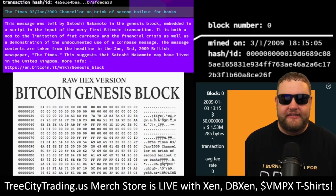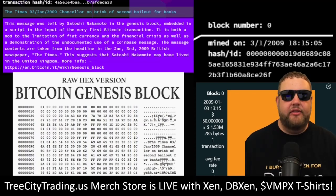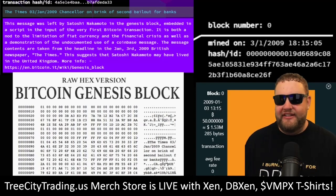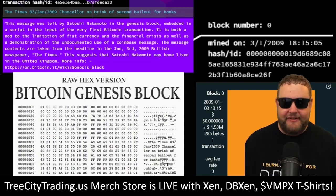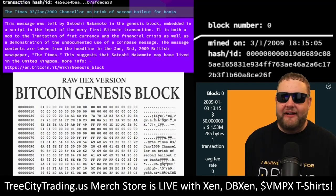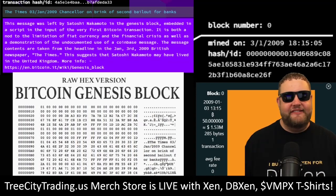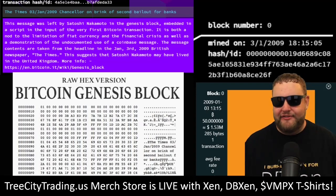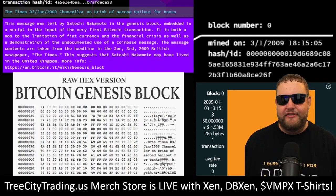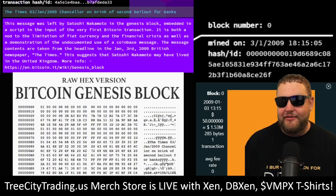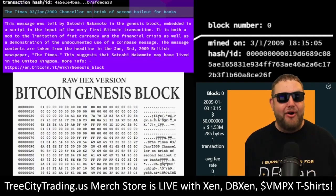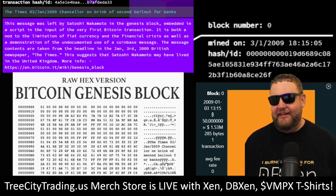Satoshi famously inscribed a message that said: 'The Times, January 3rd, 2009, Chancellor is on the brink of the second bailout for the banks.' This message was left by Satoshi Nakamoto in the Genesis block, embedded in a script in the input of the very first Bitcoin transaction. It's both a nod to the limitation of fiat currency and the financial crisis of the time, as well as a demonstration of the undocumented use of a Coinbase message. The message contents are taken from the headline of the January 3rd, 2009 British newspaper, suggesting that Satoshi Nakamoto may have lived in the United Kingdom. Being able to own this bitmap means you own Block Zero in this future metaverse.